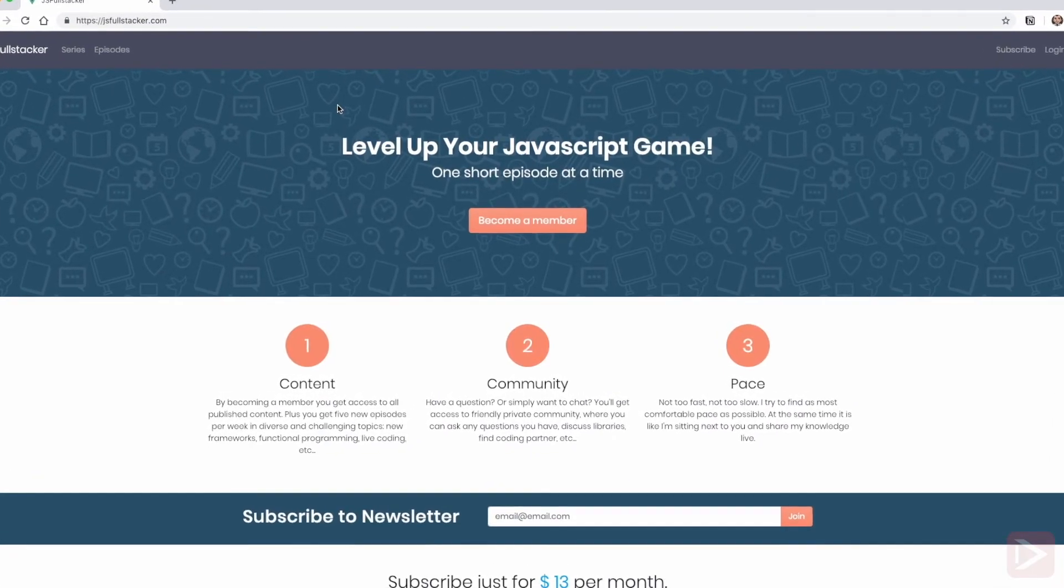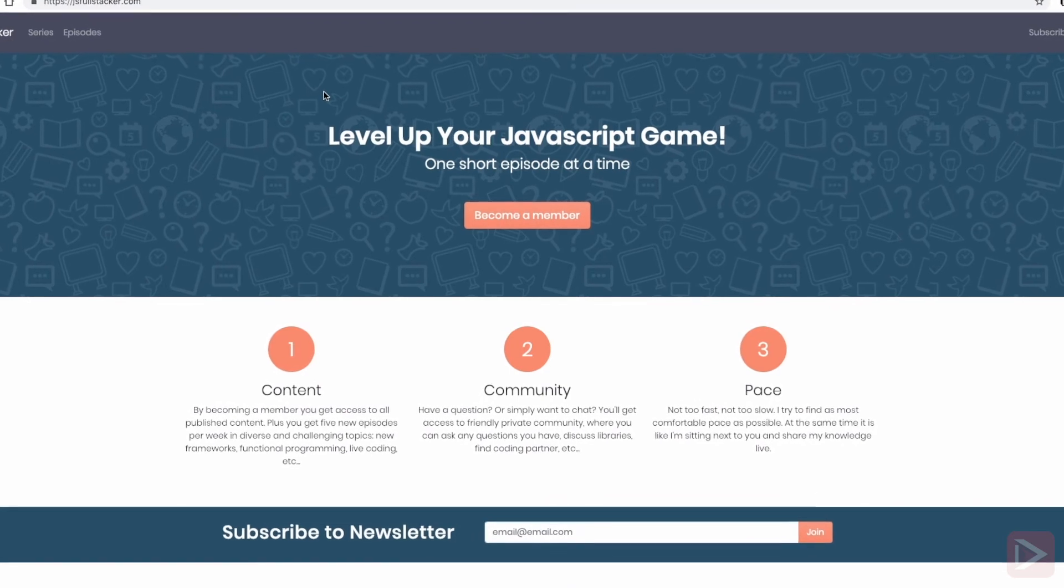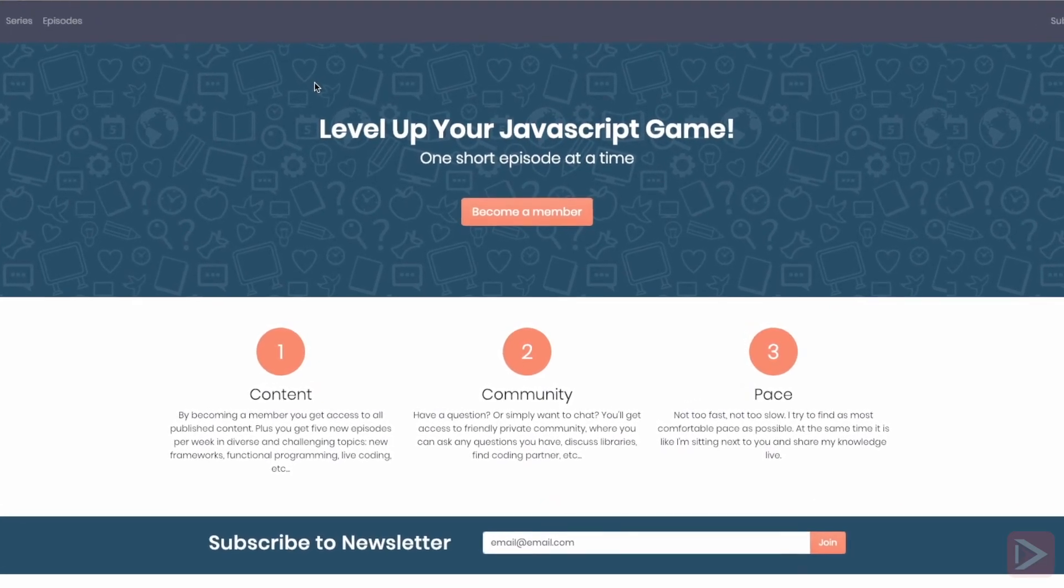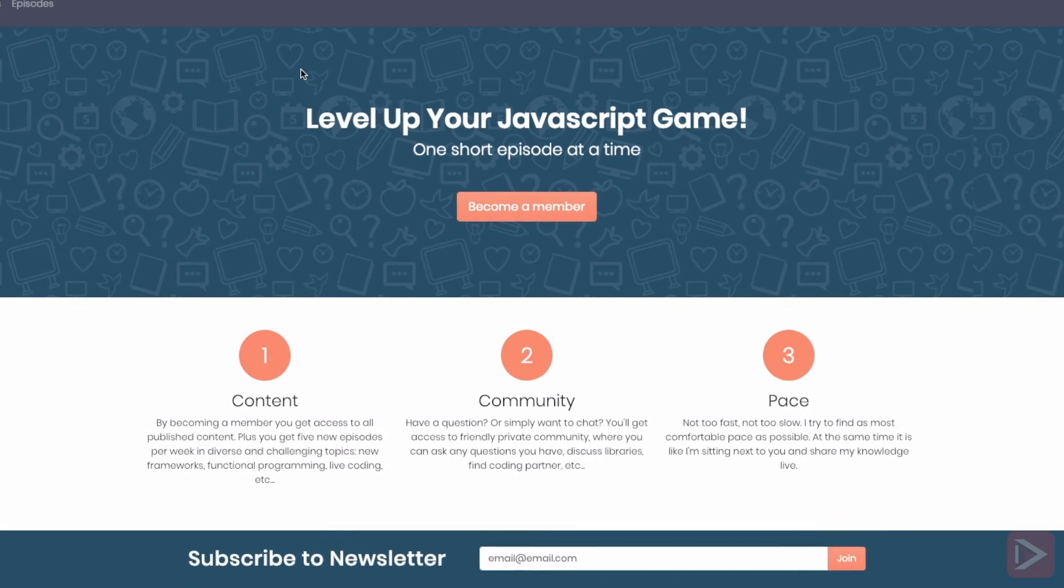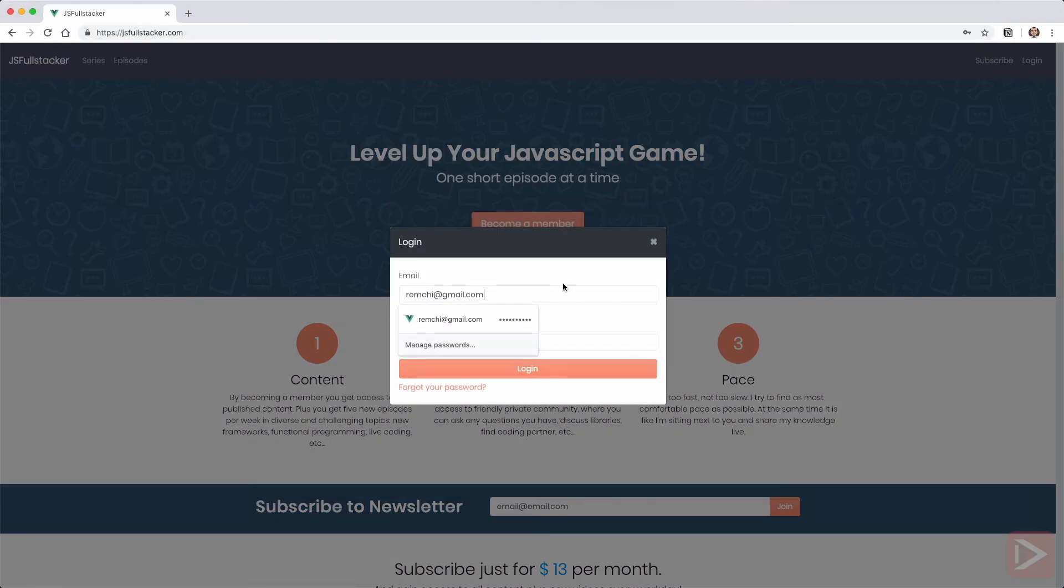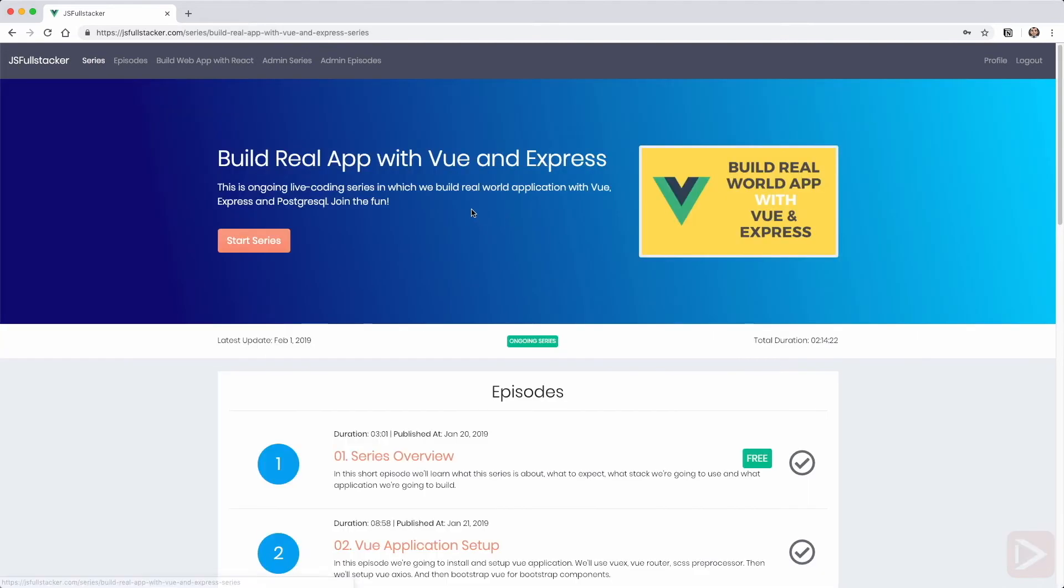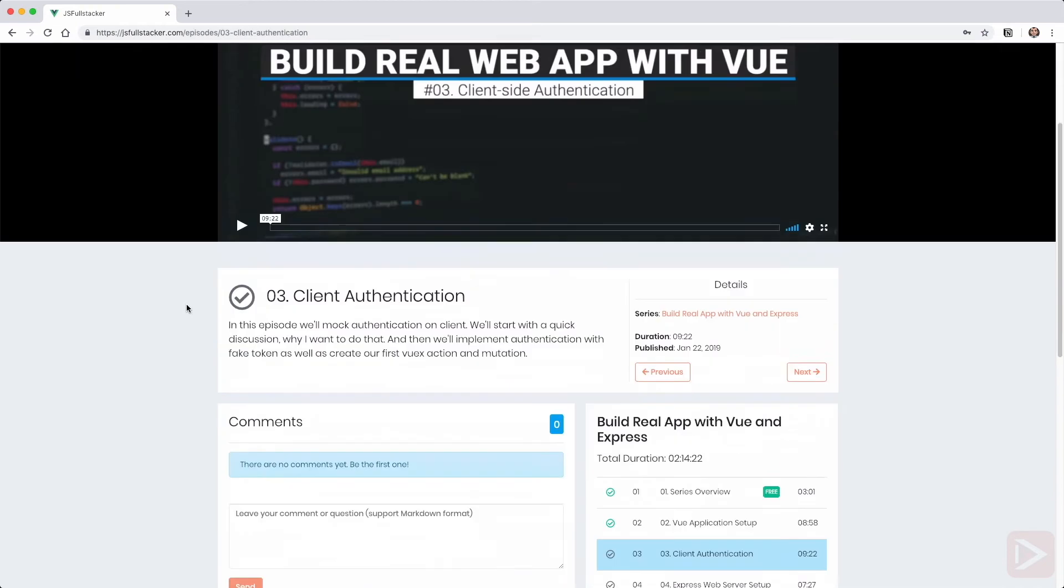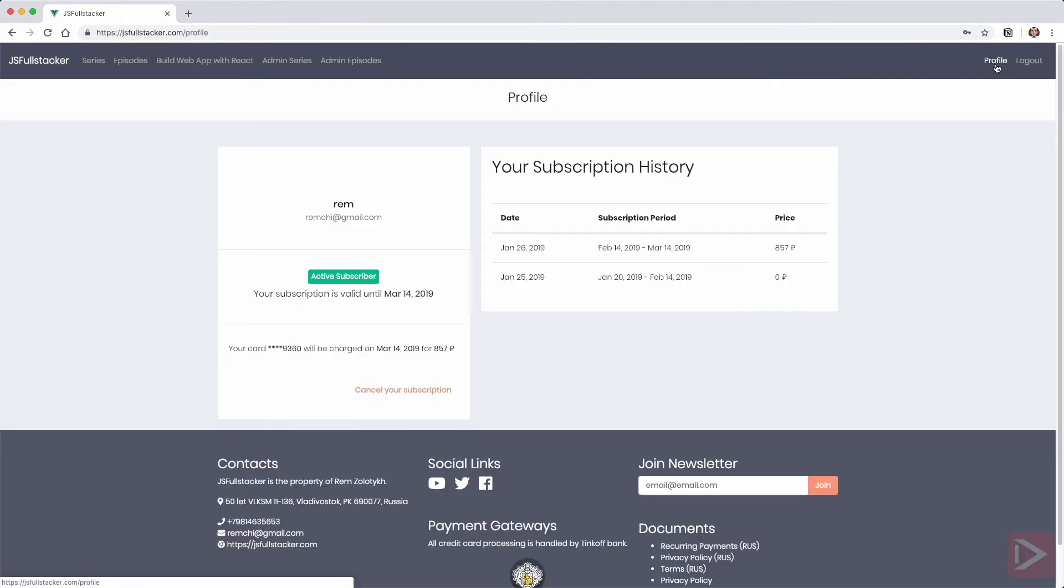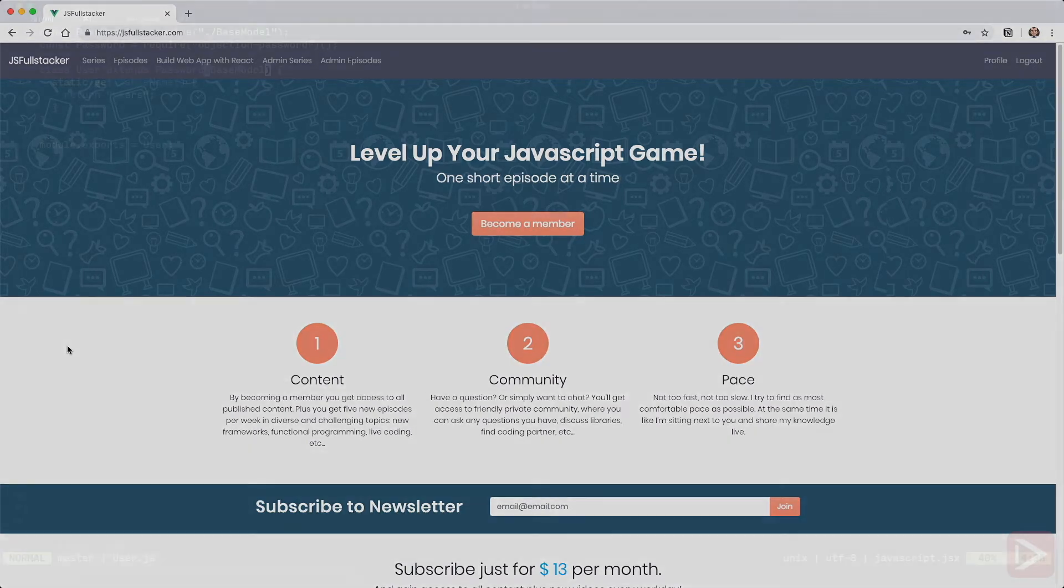Hey there, just a quick self promotion. If you like what I do, find it valuable and want to support my work, I encourage you to go to jsfullstacker.com. There you can become a member for just $13 per month, and you'll get access to all content that I've already published, plus five new episodes each week and access to Slack community where you can ask questions and get updates. You can cancel anytime, no questions asked. A link in the description. And now back to the video.